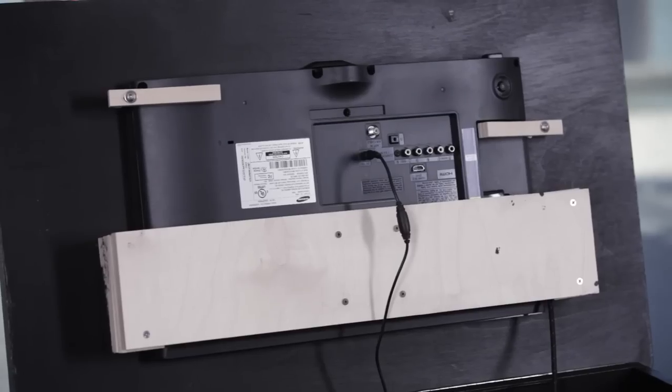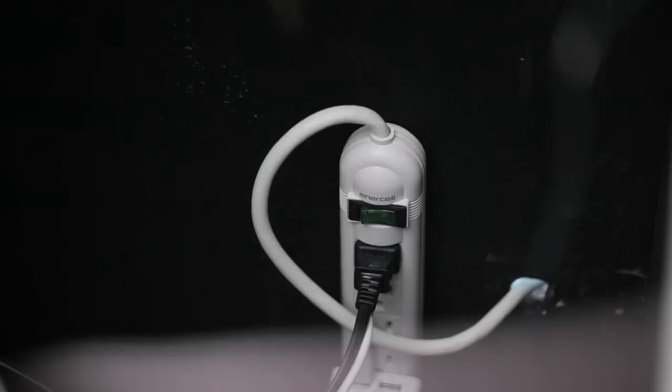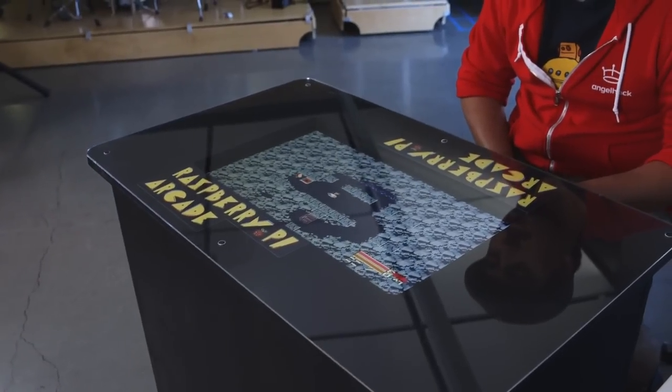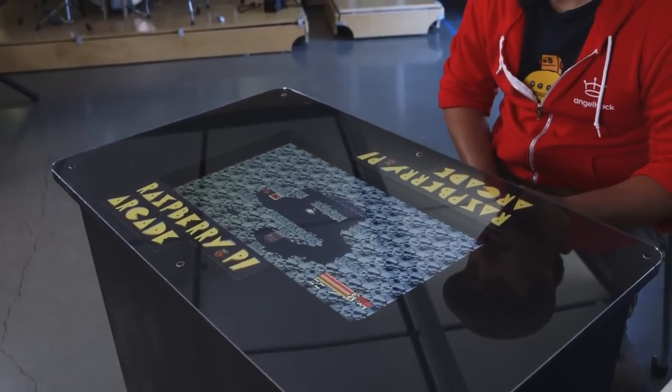Then I went to Radio Shack and picked up my Raspberry Pi, an HDTV, and a power strip to connect everything together.